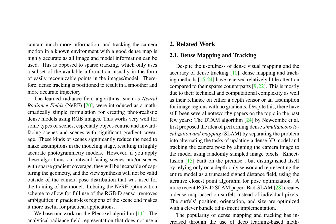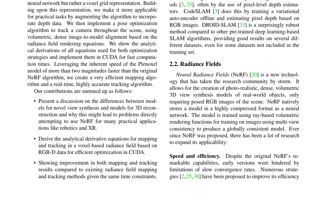Ever since NeRF was proposed, there has been a lot of research to expand its applicability in terms of speed and efficiency. Despite the original NeRF's remarkable capabilities, early versions were hindered by slow convergence rates. Numerous strategies have been proposed to improve its efficiency. The Plenoxels algorithm is one such strategy, which uses a grid-based representation of the scene's radiance field instead of a neural network. The Plenoxels model is much faster than the original NeRF algorithm and is highly useful for practical tasks like robotics and XR.